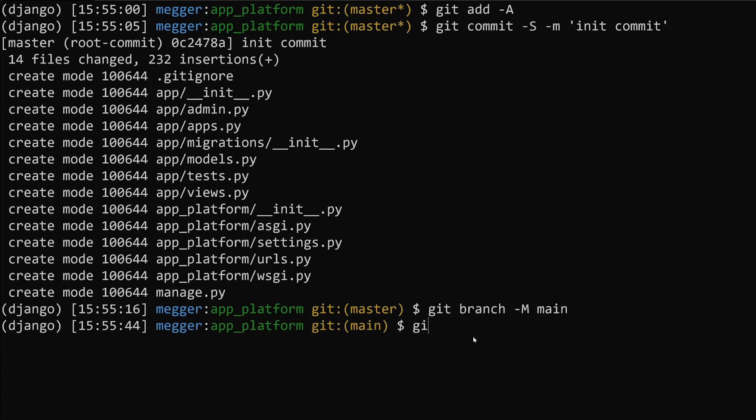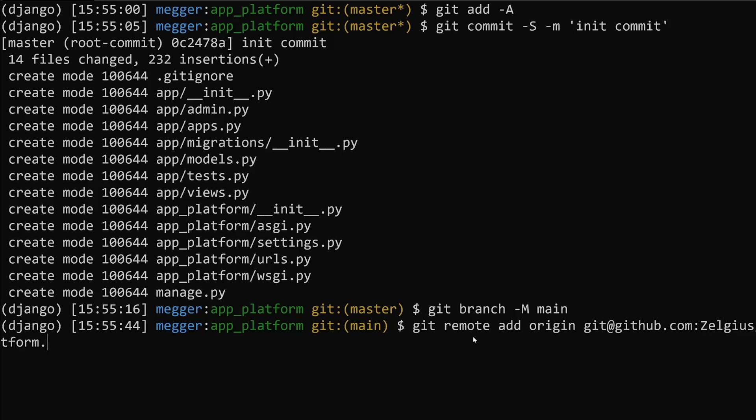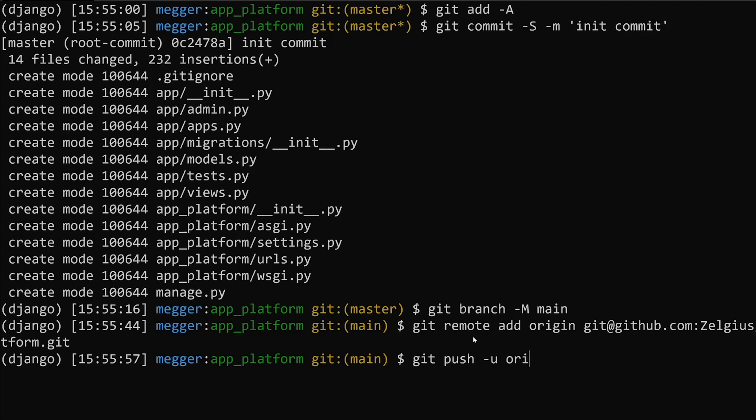Now we can go ahead and add our main branch. Now we do the git remote add origin git@github.com:your_username/app-platform.git. Git push -u origin main.